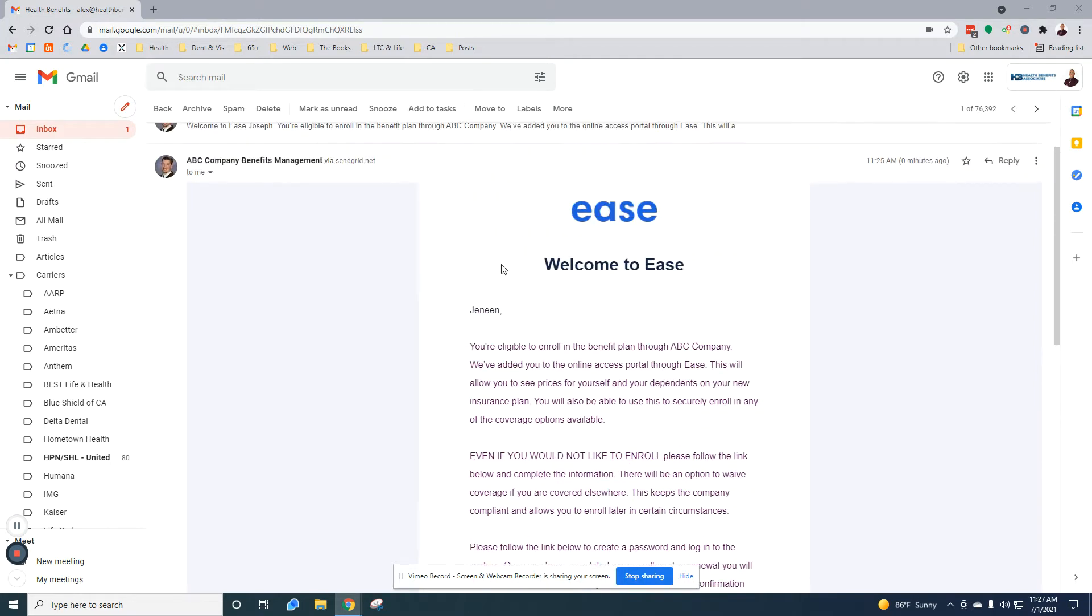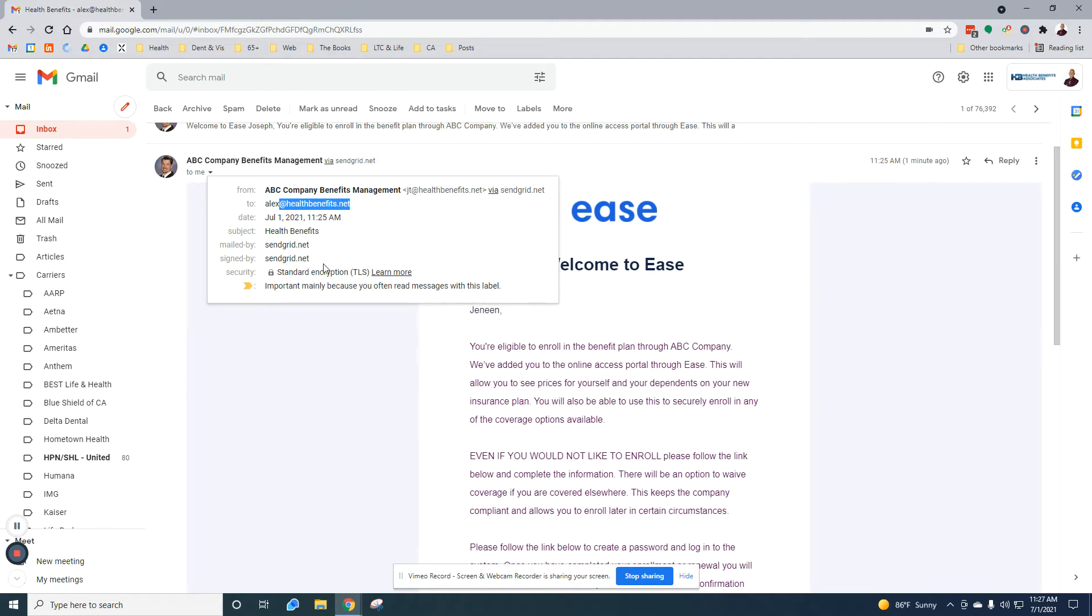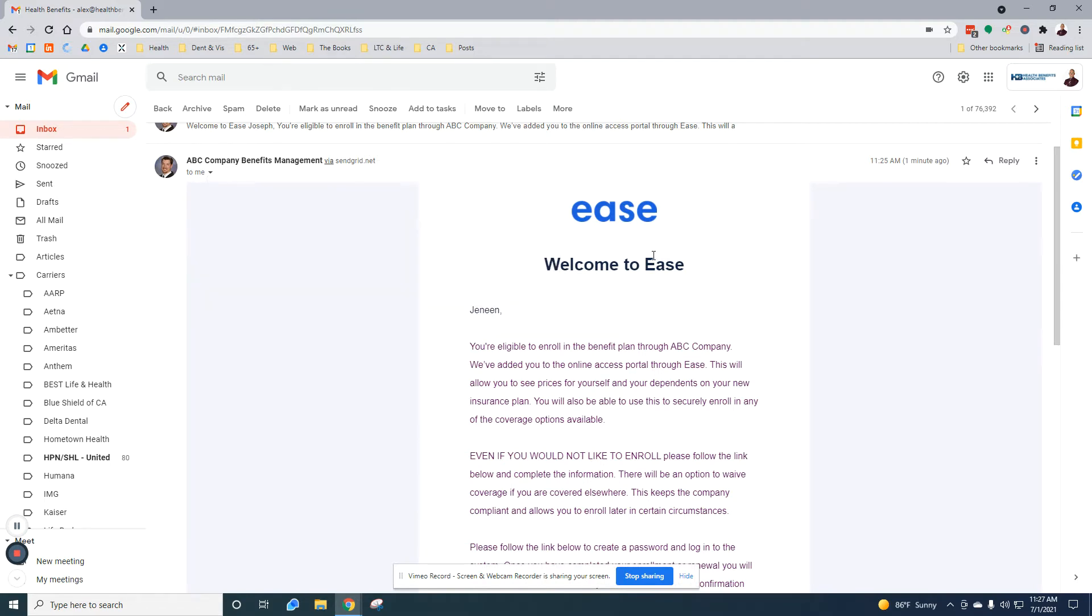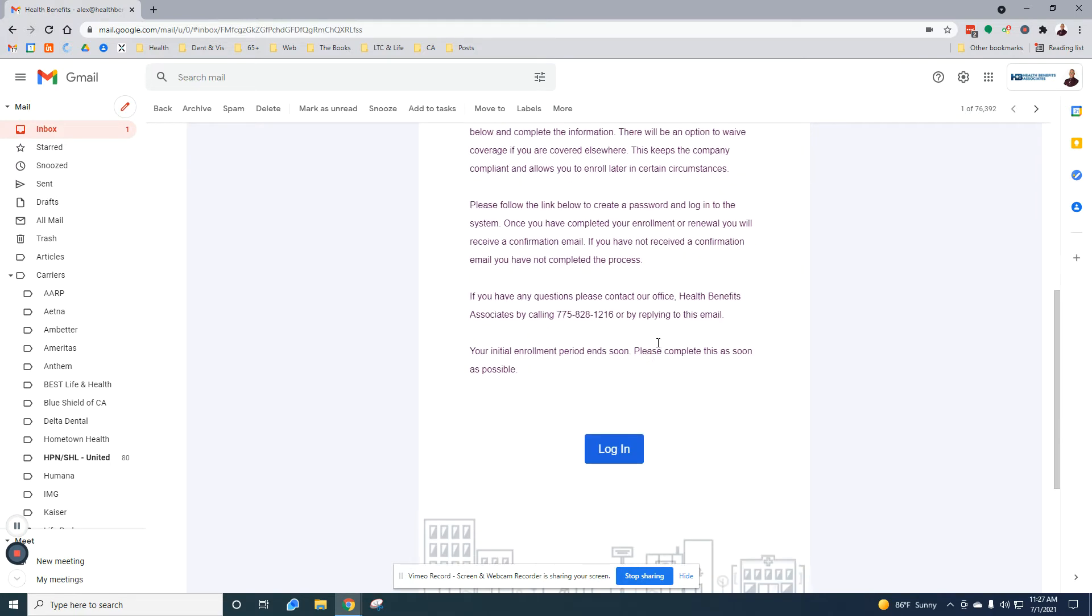You should have received an email from EASE. It'll actually be coming from somebody at healthbenefits.net, so please look for an email from one of us in our office. It explains a little bit about what's going on here. Also, these sometimes end up in spam, so please check your spam.